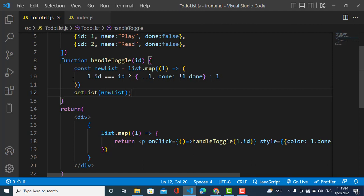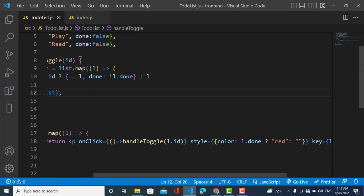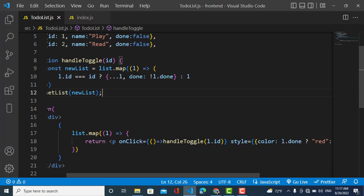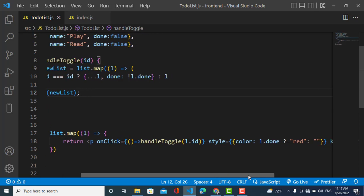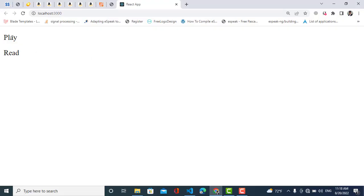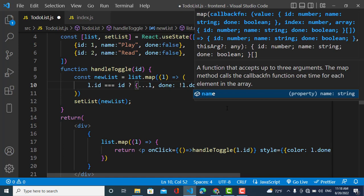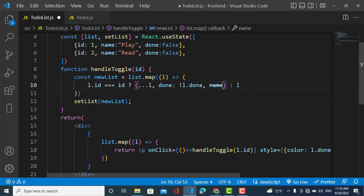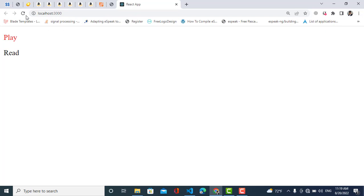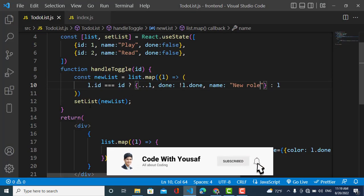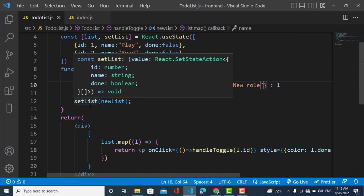Now let's see what happens when we click on a list item. The color changes to red because the done property becomes true. We can also change the name of the element. So that was all about how to update a list using React.js. If you like the video, please subscribe to our YouTube channel. Thanks for watching.